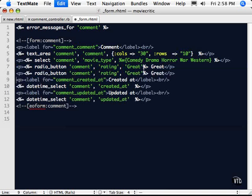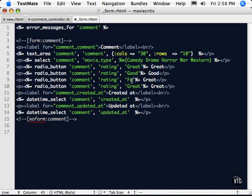And then I'm going to copy and paste this a few times. And we'll say good, change that to good, and fair, fair. Finally, poor.